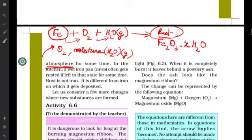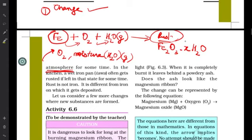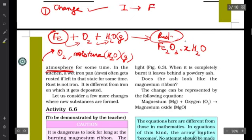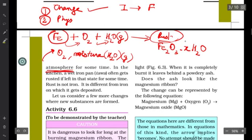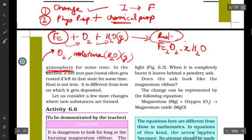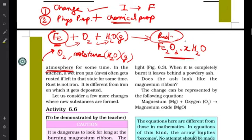Let us now analyze certain points about rusting. First, is there a change? Yes — change means there is a difference between the initial and final state, and there is a difference here. Second, is there a change in physical properties? Yes — shape, size, and color change. But more importantly, there are also changes in the chemical properties, meaning at the microscopic level the chemical composition has changed.